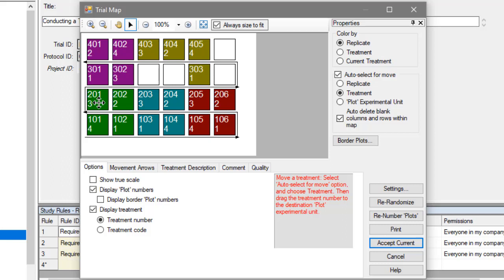Note that the changes must follow the study design. So, for example, moving a treatment into a different replicate is not allowed in an RCB study.